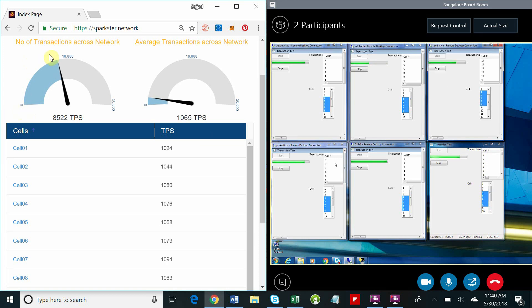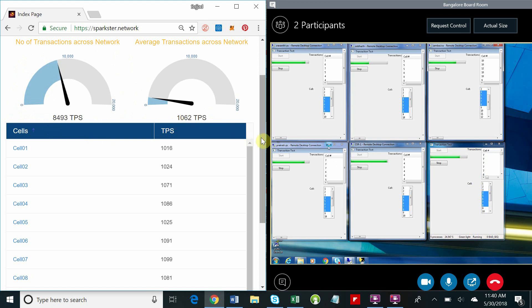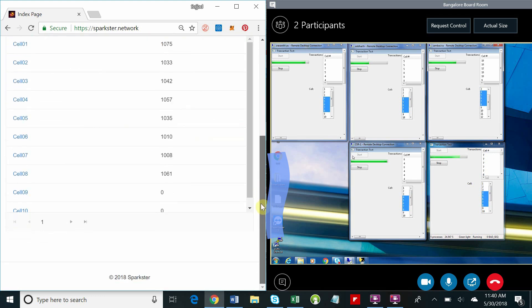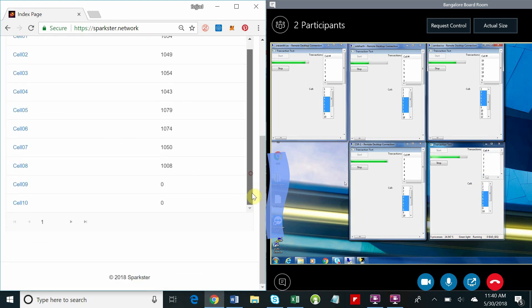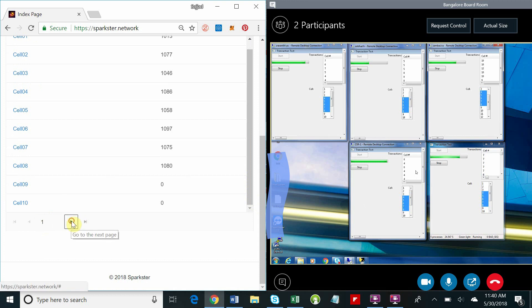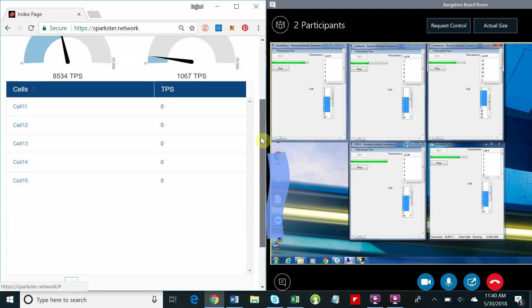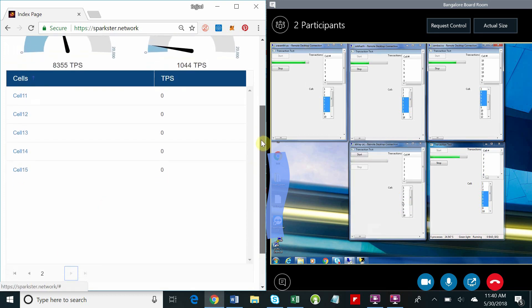As you can see, we've achieved eight and a half thousand transactions a second across eight cells with more than a thousand transactions a second per cell consistently. Now we'll begin our journey to fifteen thousand transactions a second. We're going to speed this up for you so it doesn't take too long.